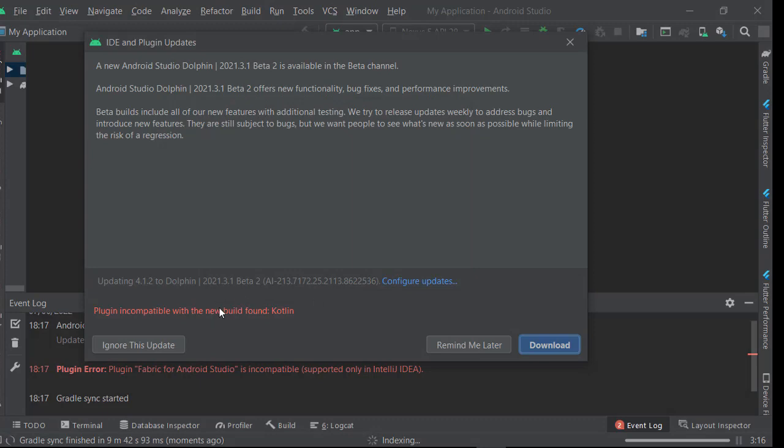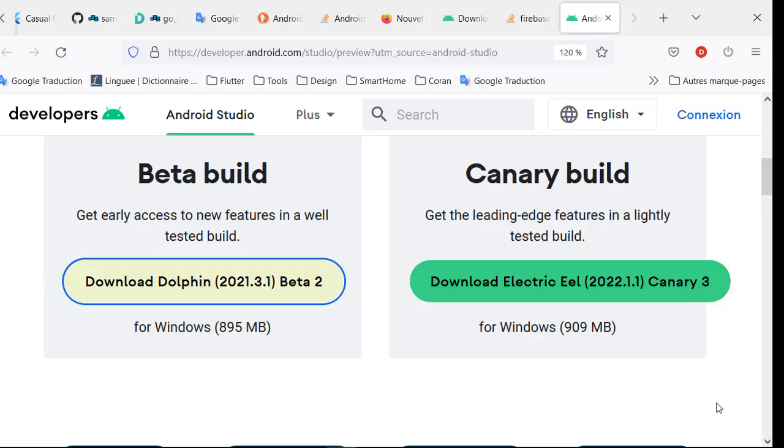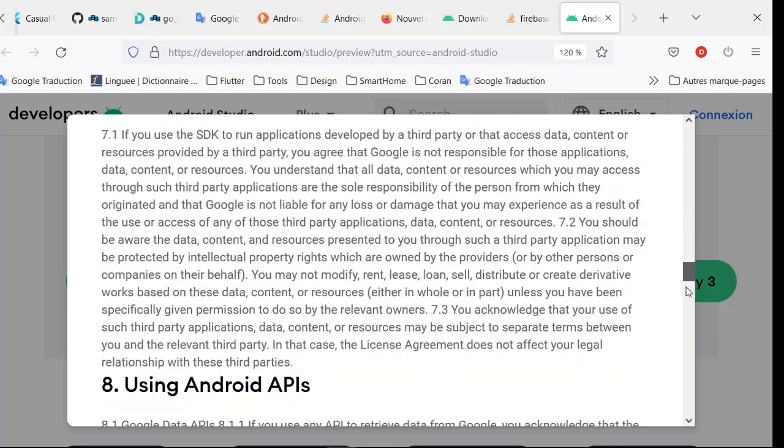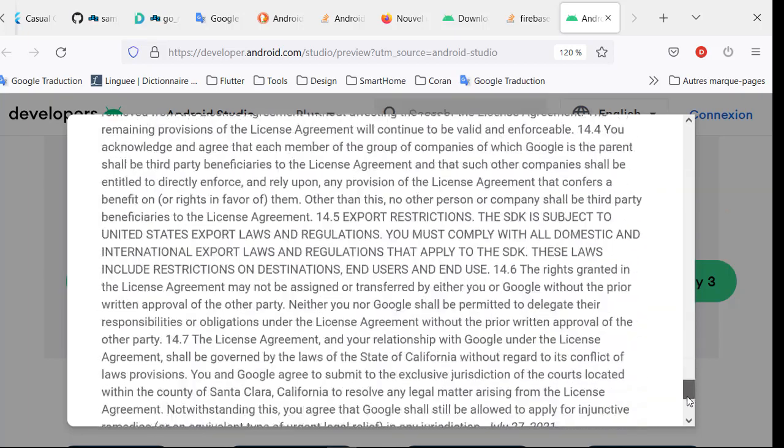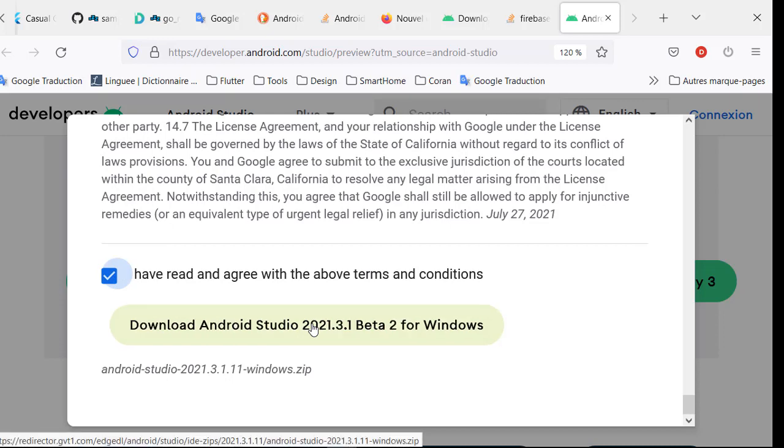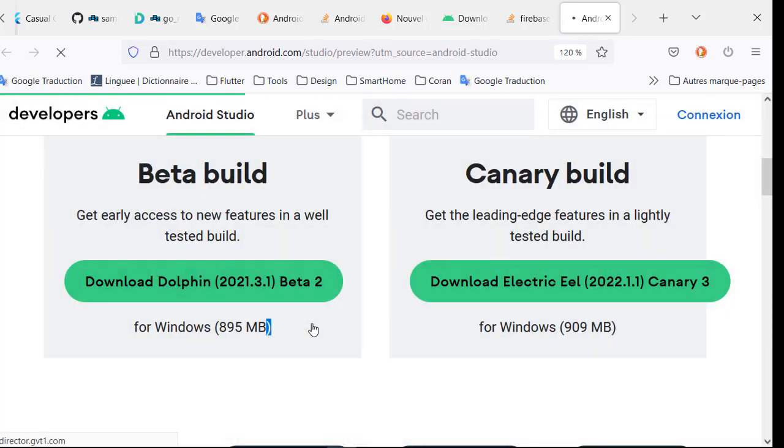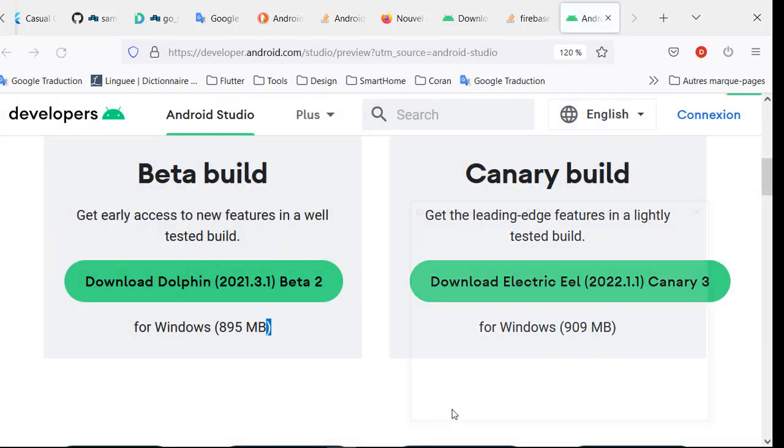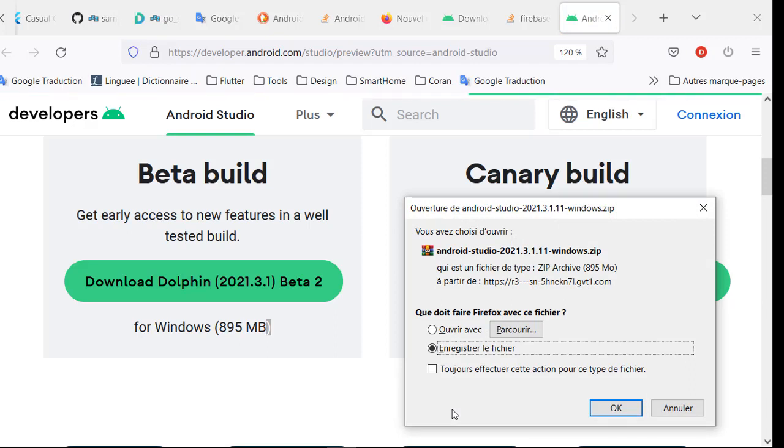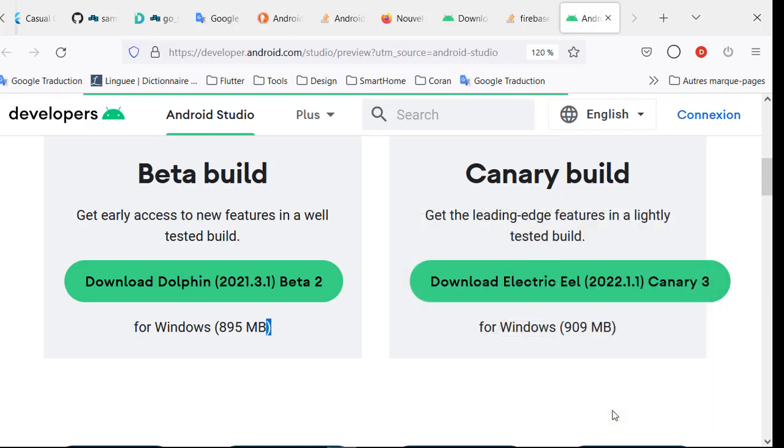In my case, you have a version incompatible. If you want to download it, in my case I will reinstall my Android Studio. Accept the terms of use and click on save.